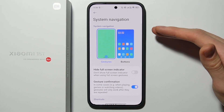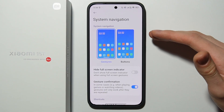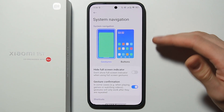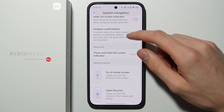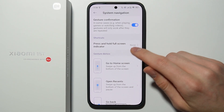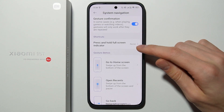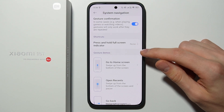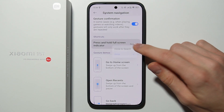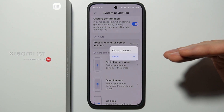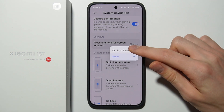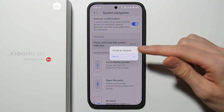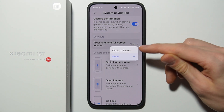If you are using system navigation gestures, in the shortcuts you are able to find 'Press and hold full screen indicator.' If you want to enable Circle to Search, select Circle to Search. If you want to disable it, select None.